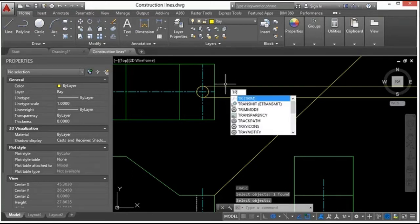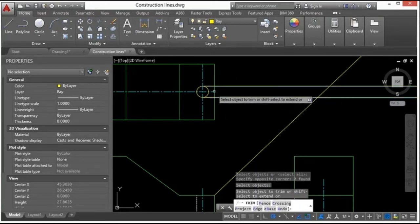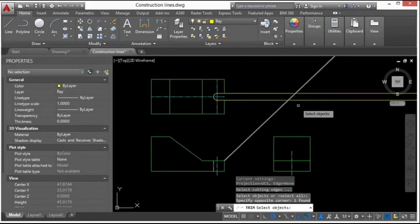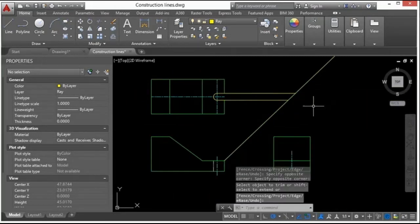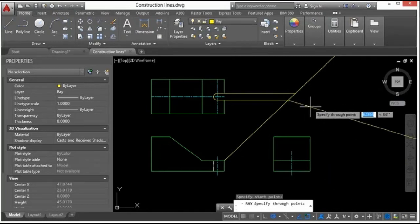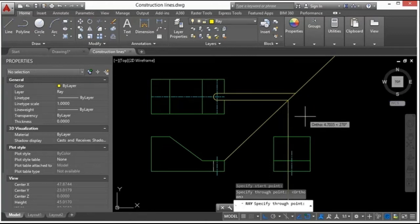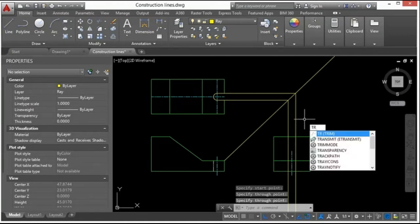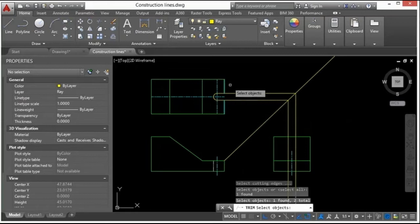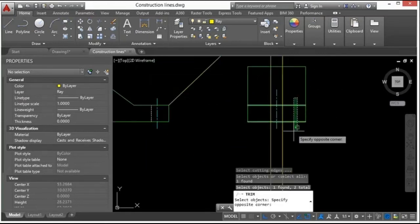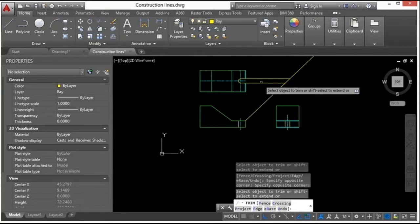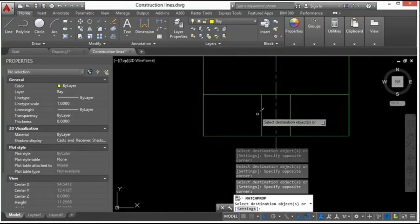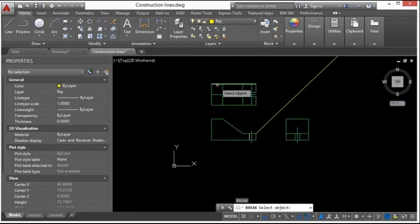I'll use the ray command, clicking with my object snaps. I'll erase this line since I don't need it, then use the trim command to trim to these two lines so I can trim my circle and trim that box. I can also trim these lines using trimming edges. Turning on F8 — the ortho command — ensures I draw rays or construction lines in a straight line. I'll do several trims at once.